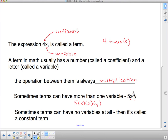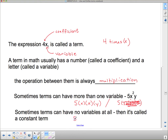If x were 3 and y were 5, I could get a number: 5 times 3 times 3 times 5. But I don't know what those numbers are — they could be anything depending on the situation. Sometimes terms have no variables at all; then it's called a constant term. The number 5 is constant — it never changes. X and y can change because sometimes they might be 3, sometimes 5 — that's why they're called variables. But the term 5 is always 5, so if it has no variable, it's a constant term.